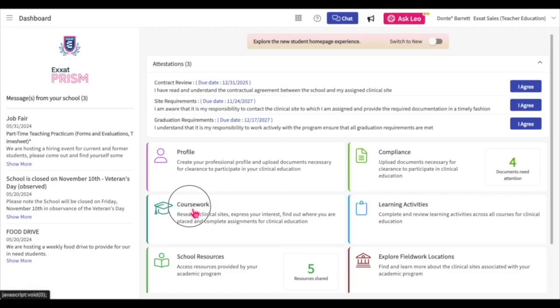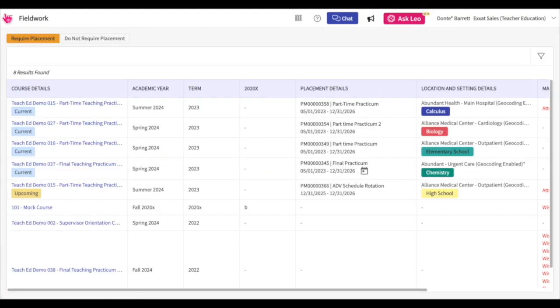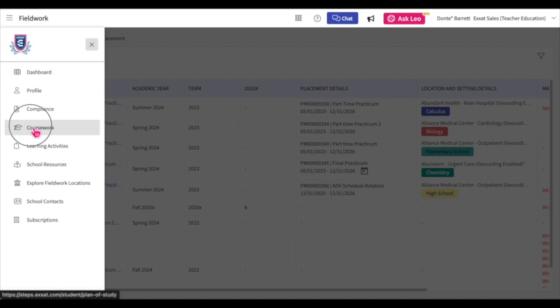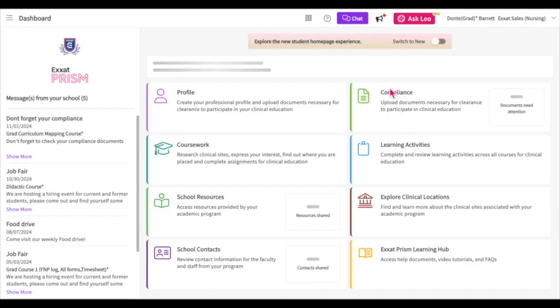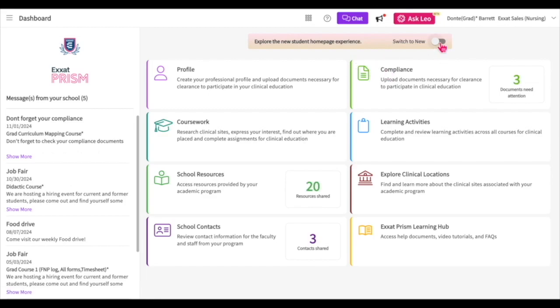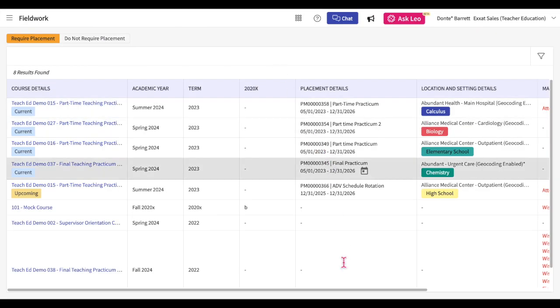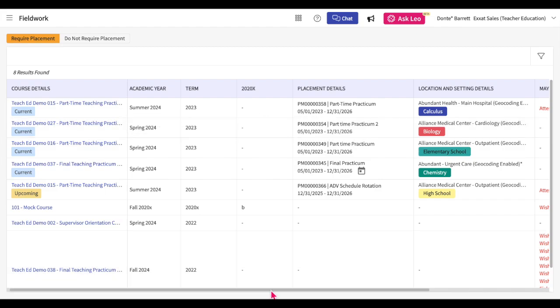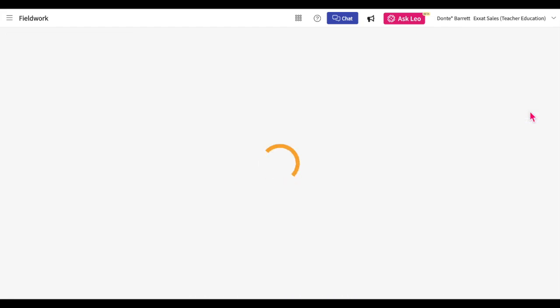If you are using the old student dashboard, click on the Coursework section. You can also navigate to the Coursework section by clicking on the upper left-hand hamburger icon and selecting the Coursework option. If you would like to switch between the new and old student dashboards, use the toggle at the top of the page. Within the Coursework section, your current placements will be at the top of the list — click View Details in the Action column of the placement you would like to manage.